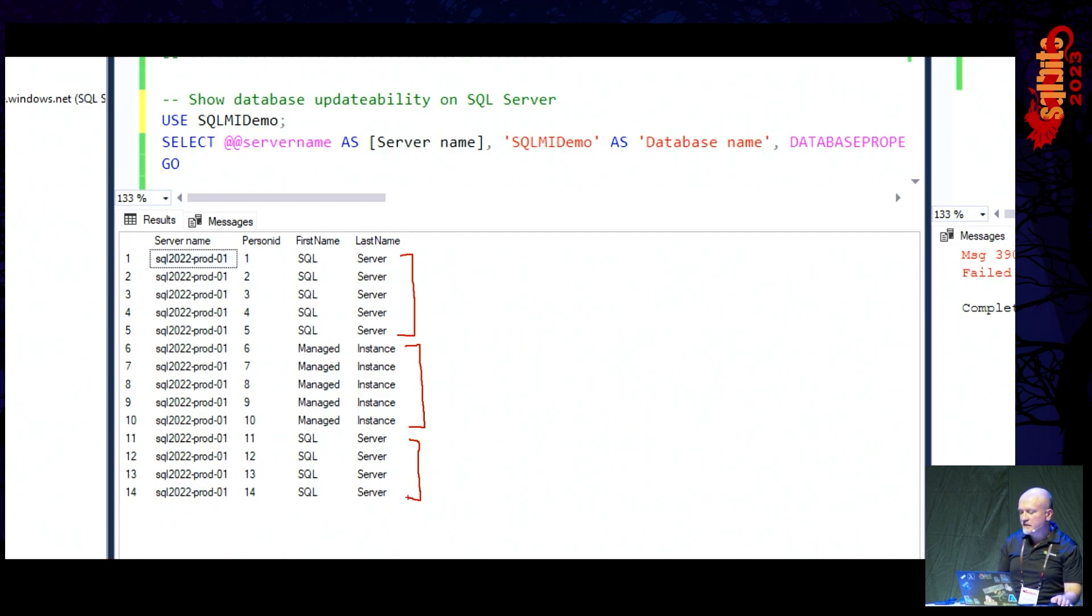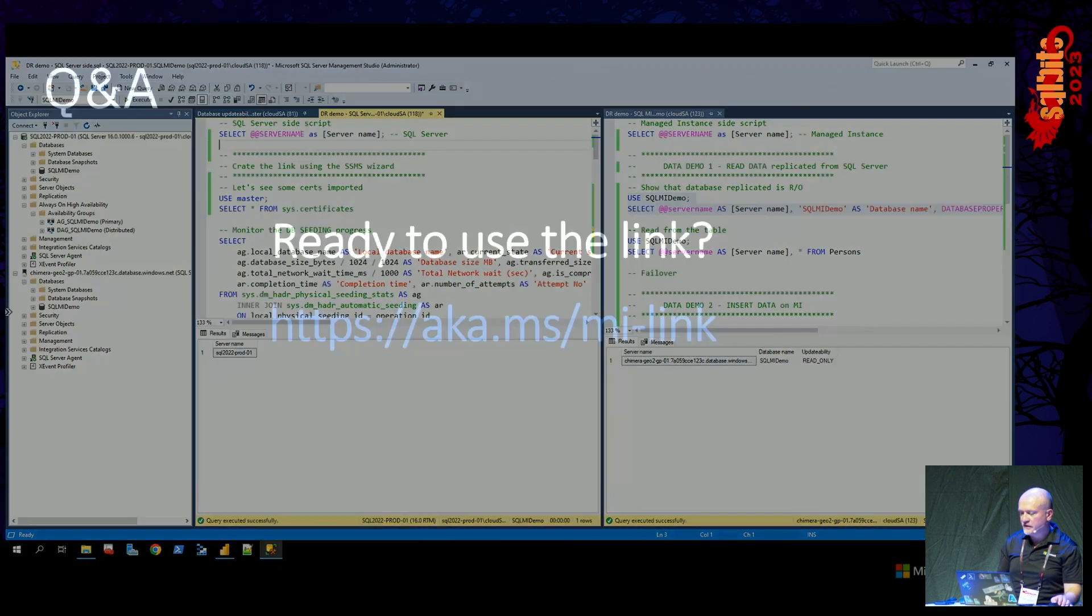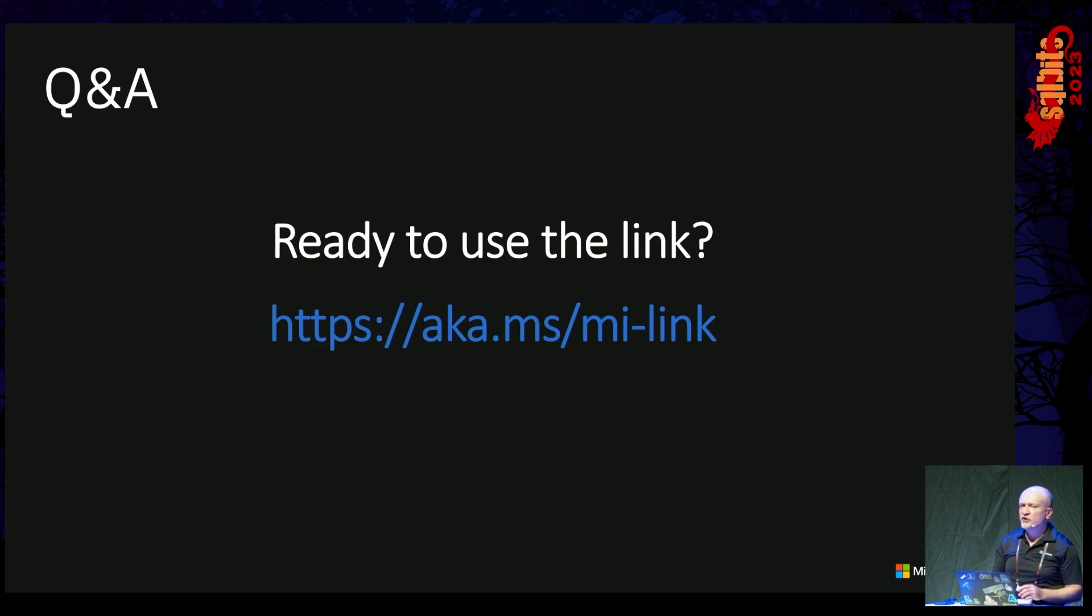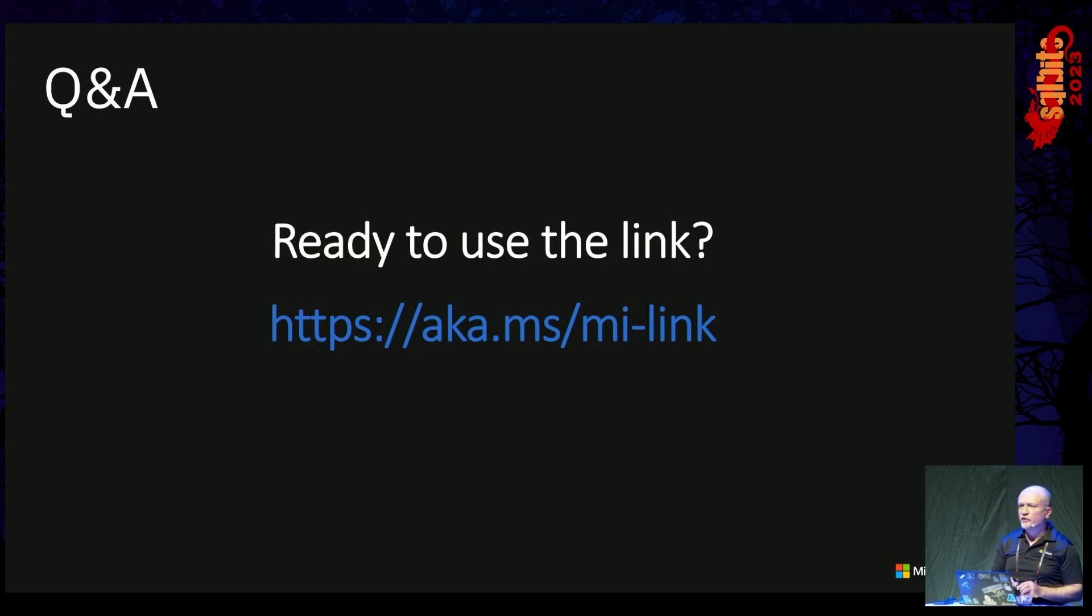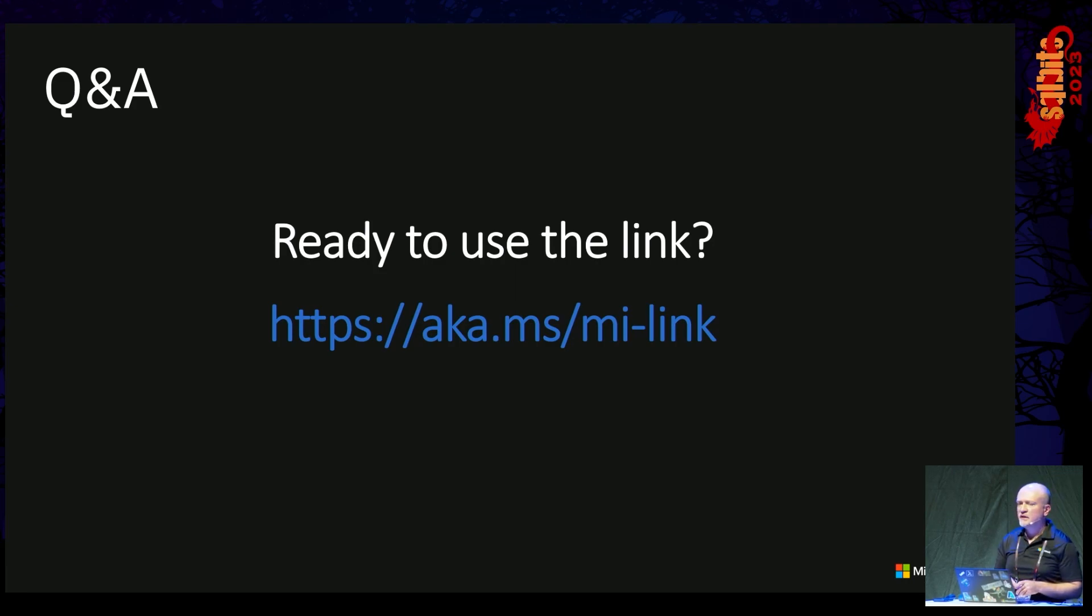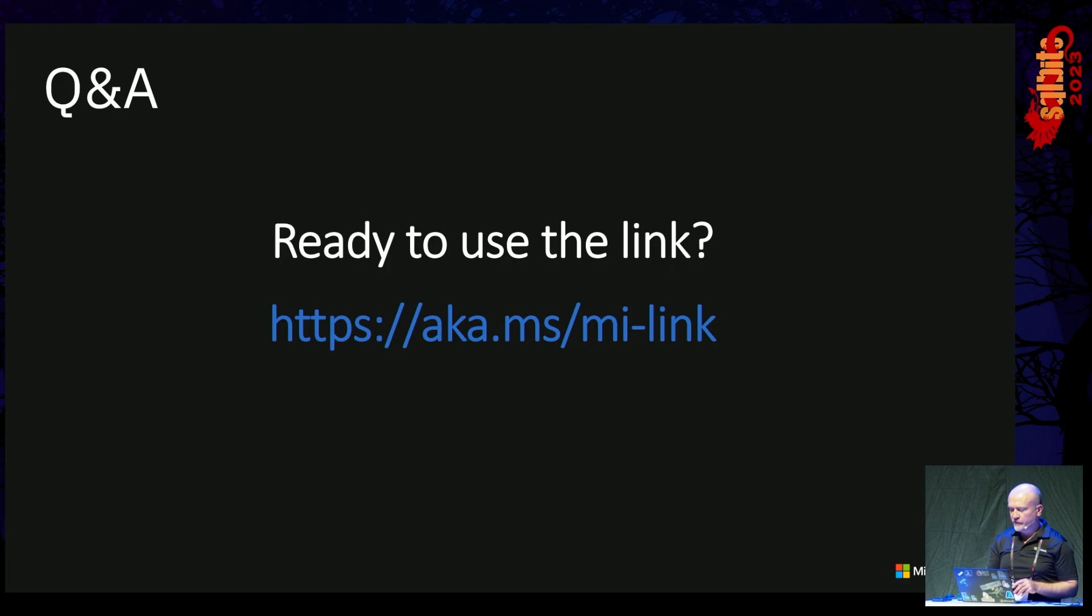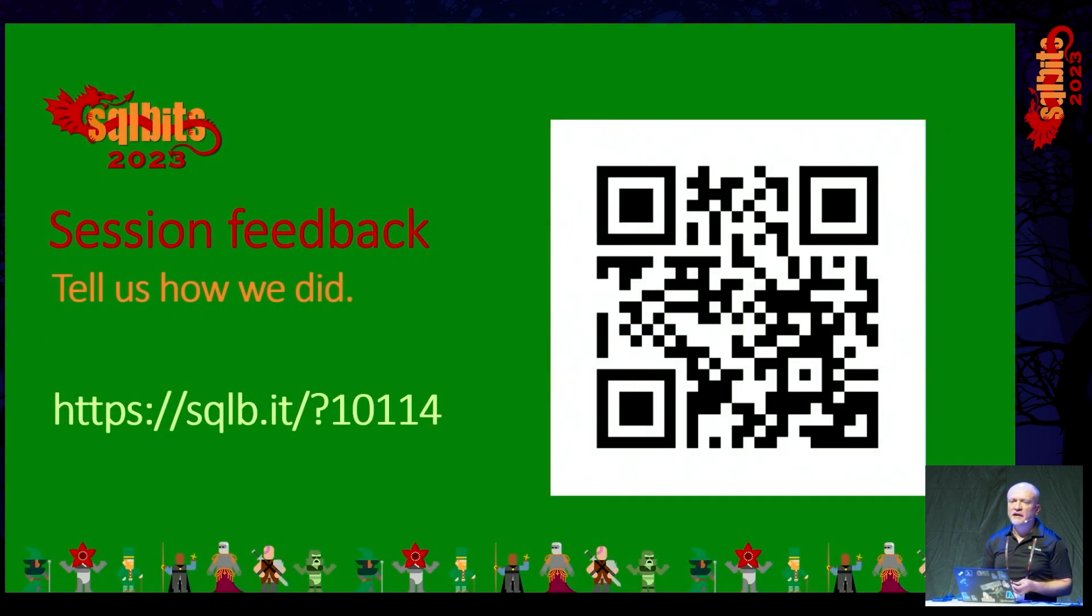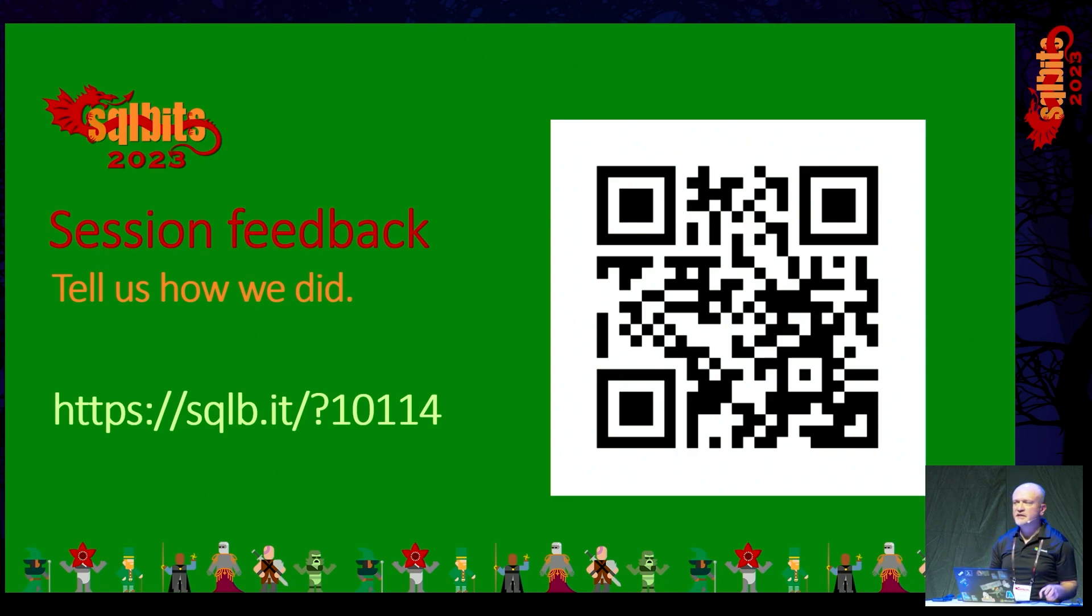And this would conclude this particular demo. Here is the link to our documentation, MI link. This is where you can find out all the versions, compatibilities, what you need to install for SQL Server 2016 and up, what kind of updates. 2022 supported RTM out of the box. Please do provide feedback to the session. And we're at time. 20 minutes exactly. Thank you.